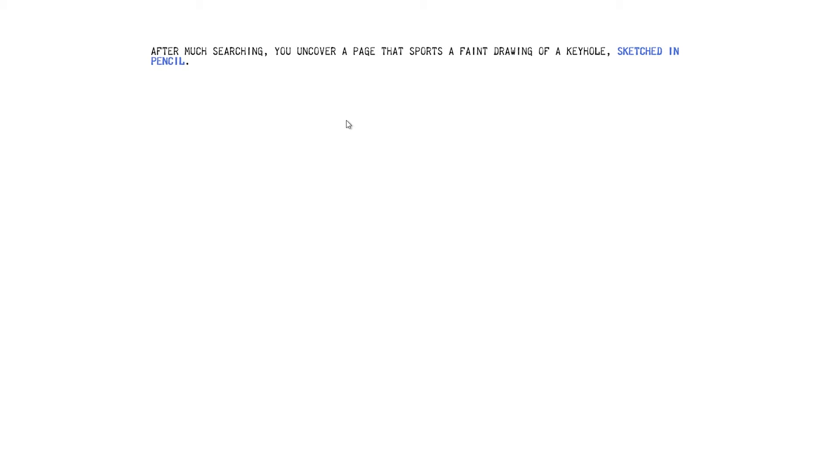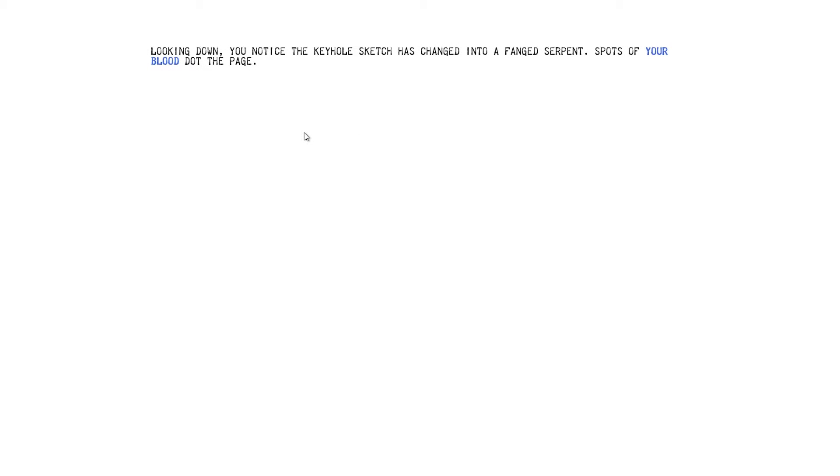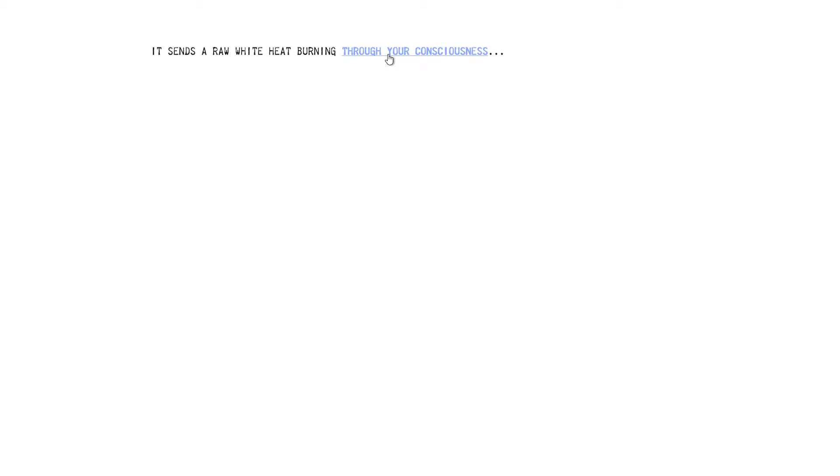After much serving, you uncover the page that sports a faint drawing of a keyhole sketched in pencil. But you're dicking it. You instinctively reach out a finger and trace it over the drawing. A sudden sharp pain. A paper cut? Spurs you to pull your hand away quickly. How do you get a paper cut from the flat part of the page? Looking down, you notice the keyhole sketch has changed into a fanged serpent. Oh, that's how. Spots of your blood dot the page. The room swims. You feel faint and disoriented. You just got bitten by a paper snake. That'll do that to you. Your vision goes blank as you hit the floor.